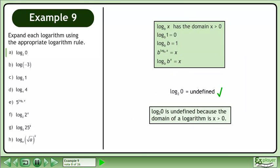Returning to the question, the base 2 logarithm of 0 is undefined because the domain of a logarithm is x is greater than 0.